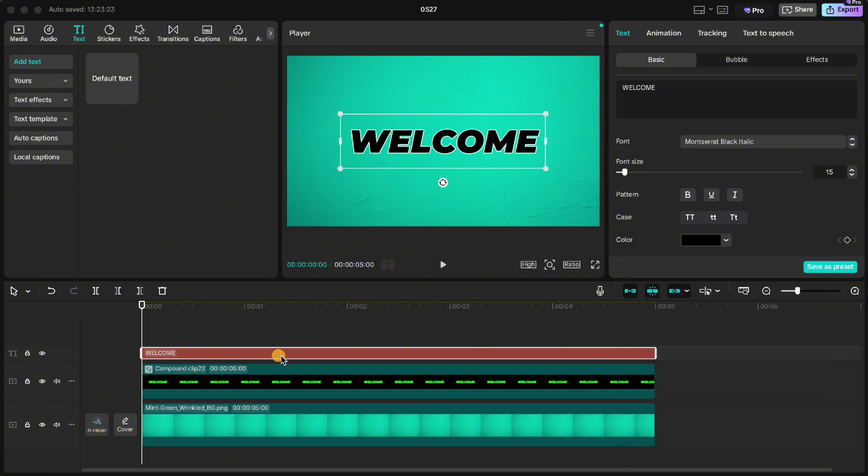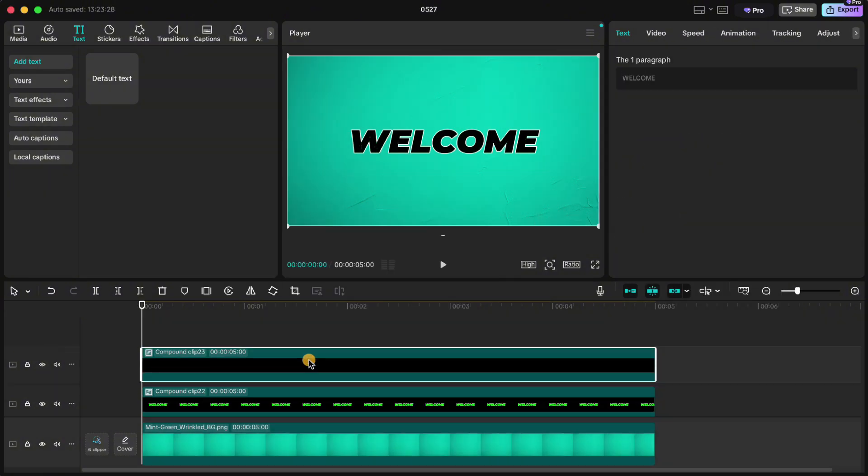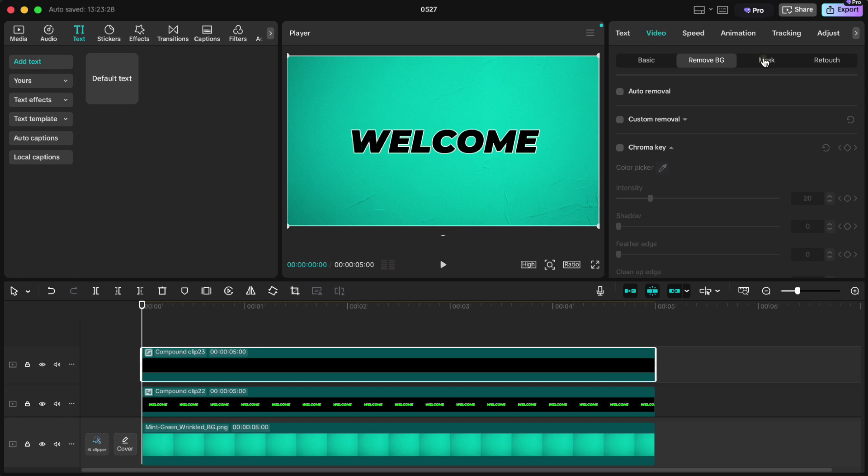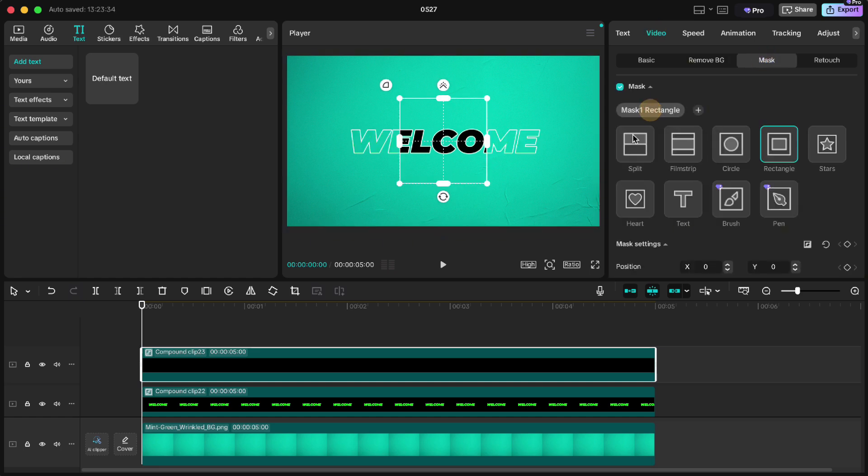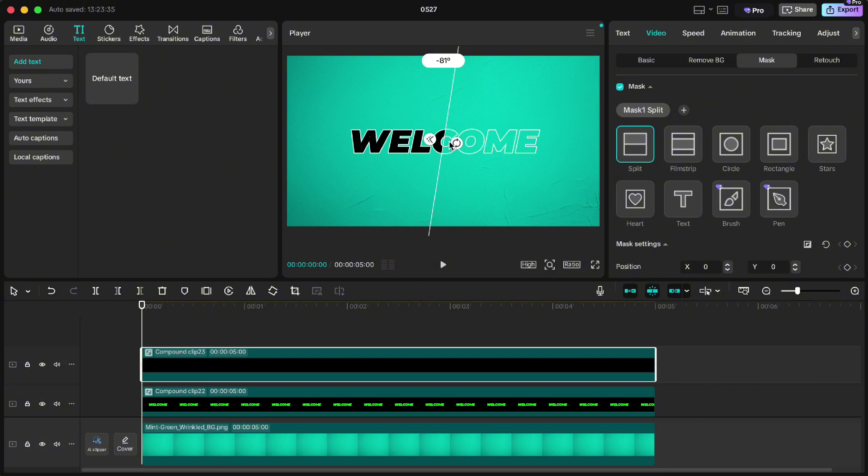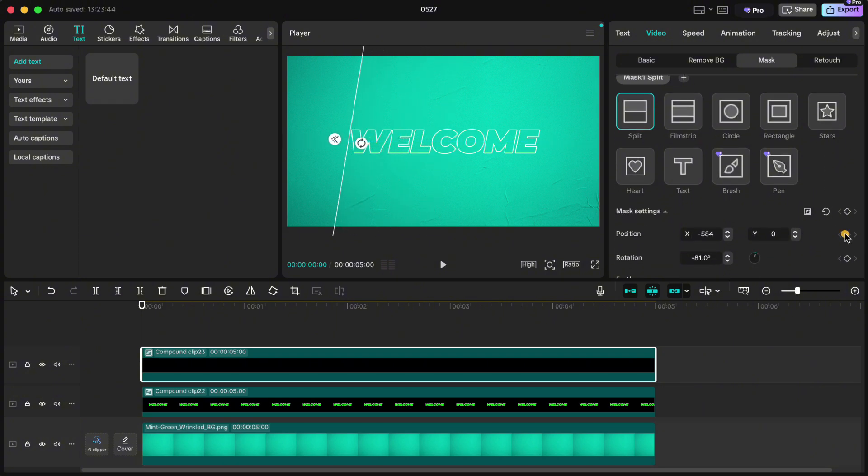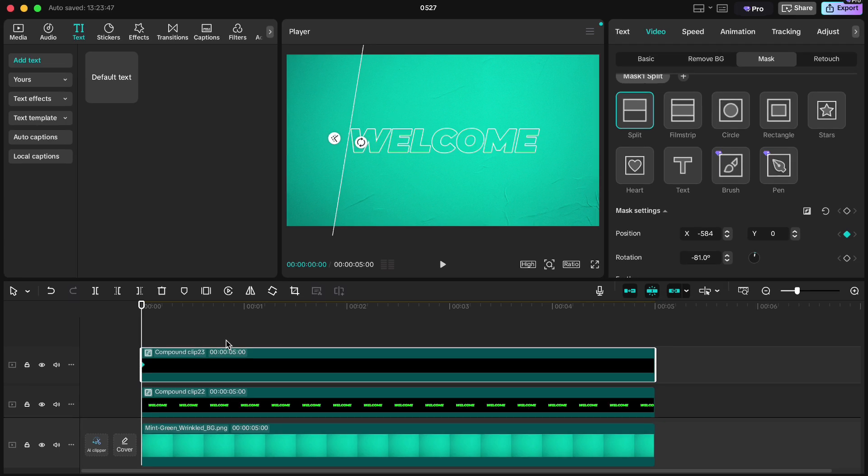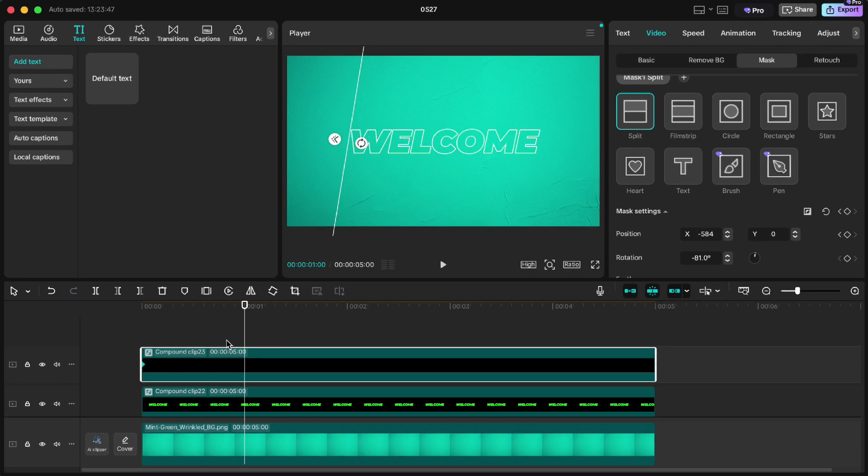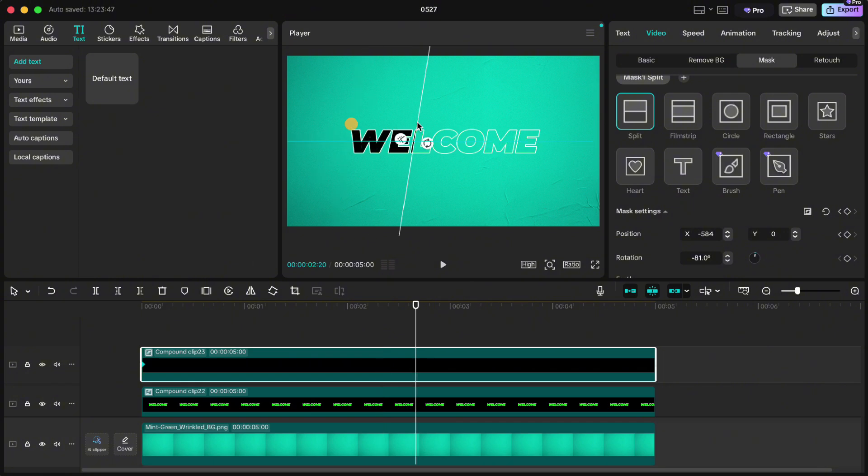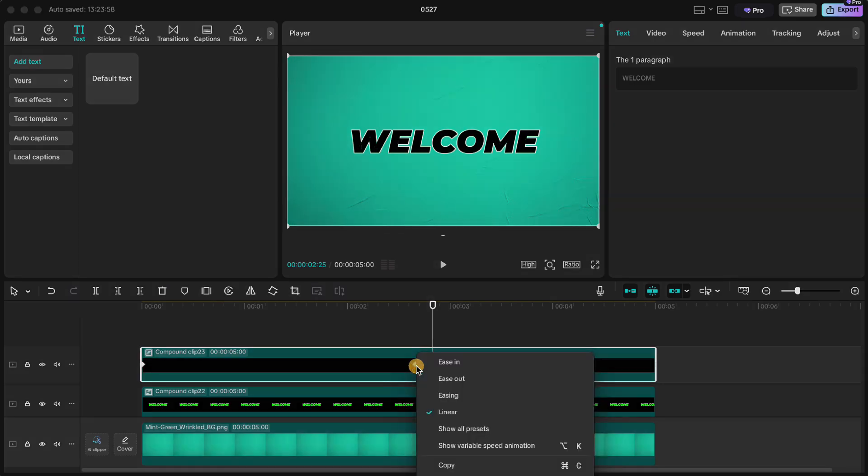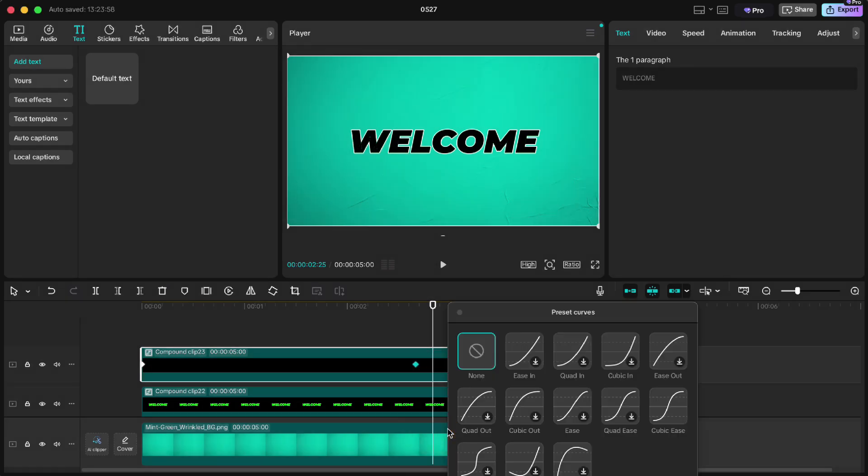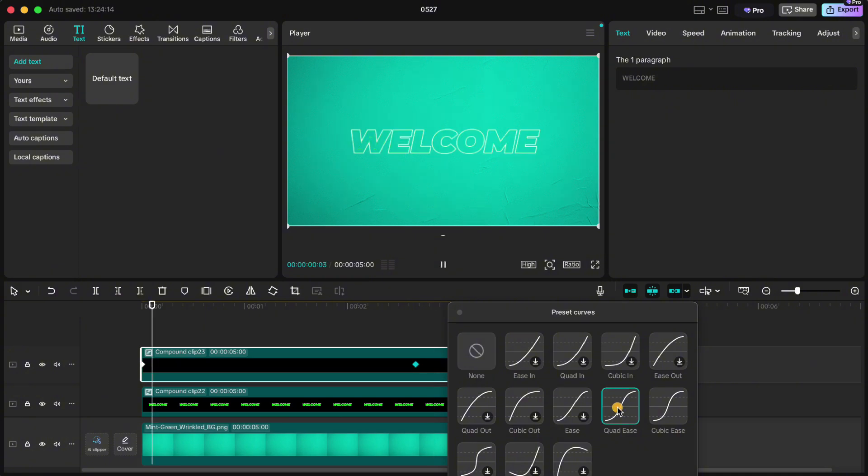Make a compound clip. Go to video, mask, add mask and choose split. Rotate the mask to around minus 80 degrees. Slide it to the beginning of the text and click keyframe on position. Now move your playhead forward like 80 frames and slide the mask to the other side of the text. Now just smoothen animation with right click on the last keyframe, show all presets, choose quad ease and here is your sweet text animation.